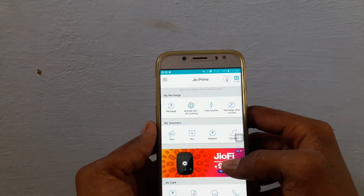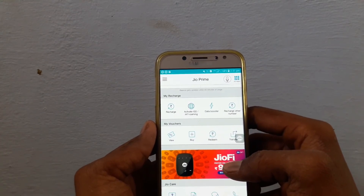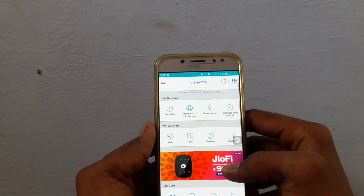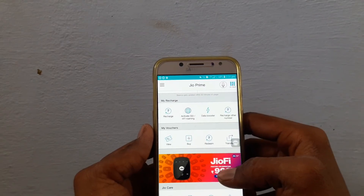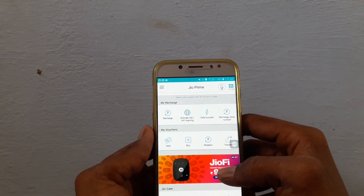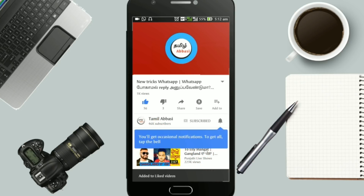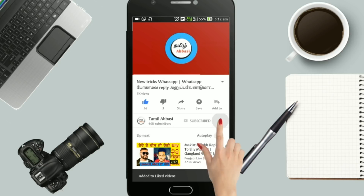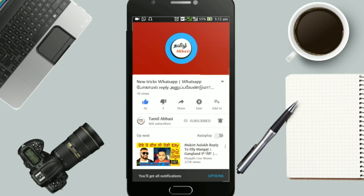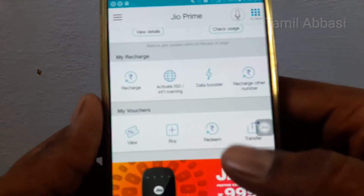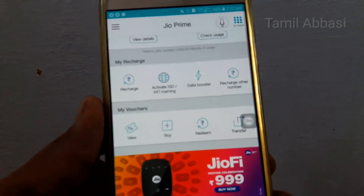Hi friends! Gio is also a big fan of the Gio. If you click on the MyGio app, you can scroll and scroll. You can click on the ReadM button.